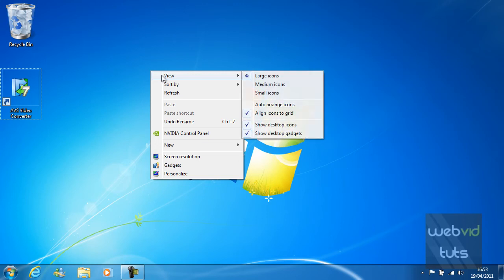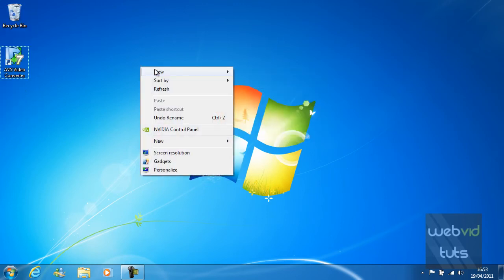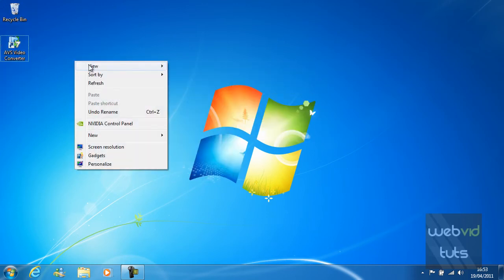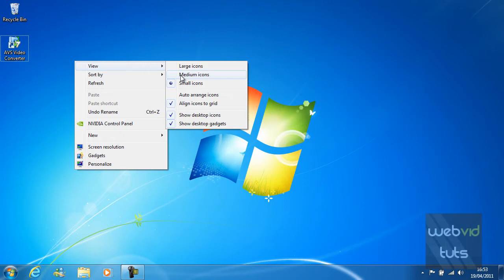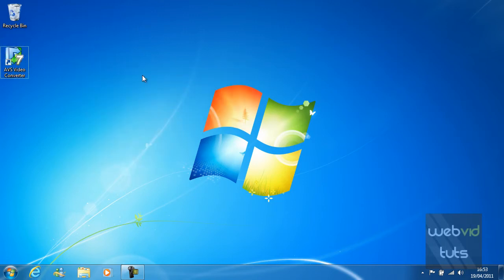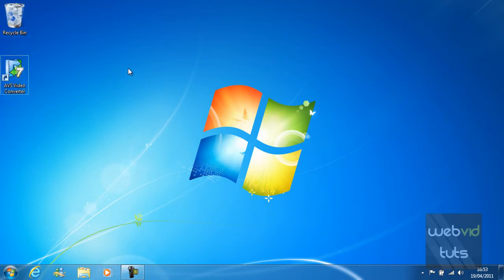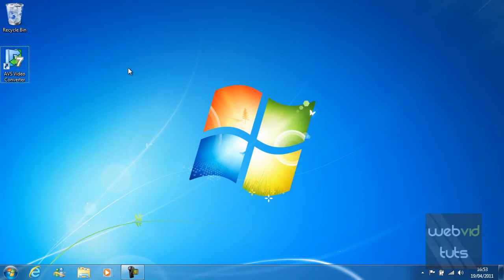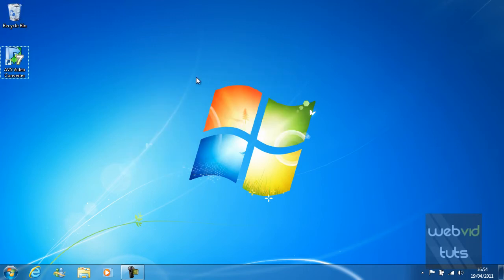So if you want large icons we just hit large, medium, or small. At the moment I think medium icons is a suitable size for us. You can also specify what size you want the icons to be by holding the control key on your keyboard and zooming in or out — scrolling up is zooming in and scrolling down is zooming out. But like I said, medium icons is the right size for us I think.